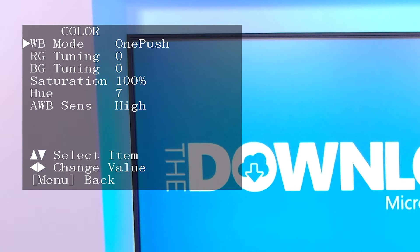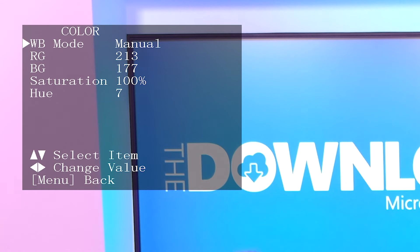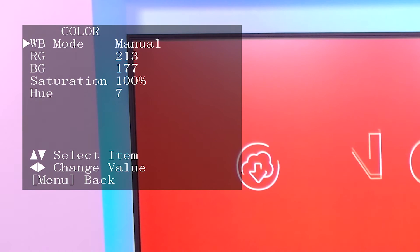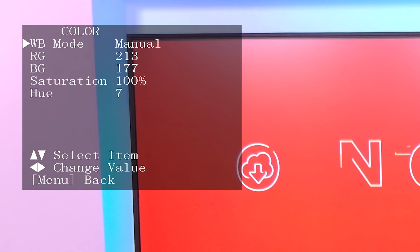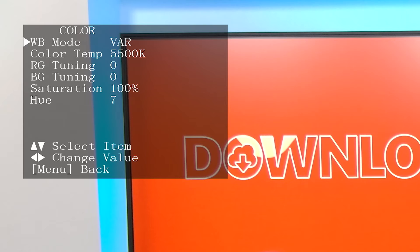One Push will set the white balance to any white currently on screen when you press the OK button and lock on that setting. Manual is for you hardcore videographers out there that want to paint the different color channels for a custom setting. And finally, Variable will let you customize your white balance in Kelvin to your light source. So if the lights on your kit are set to 5500K like mine are in this set, I can see if that works the best.